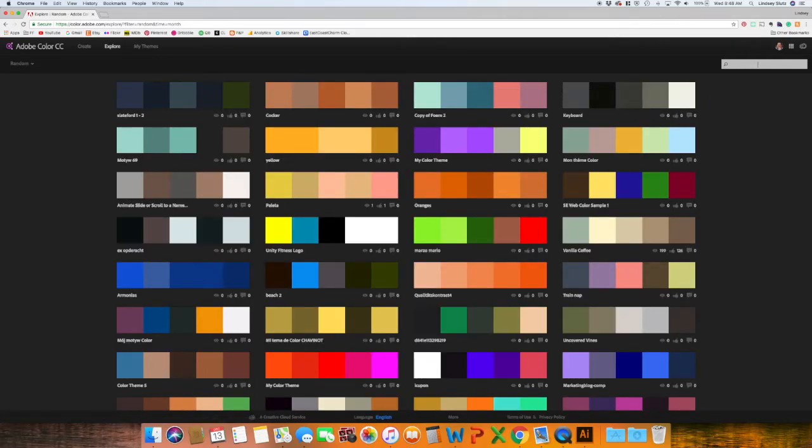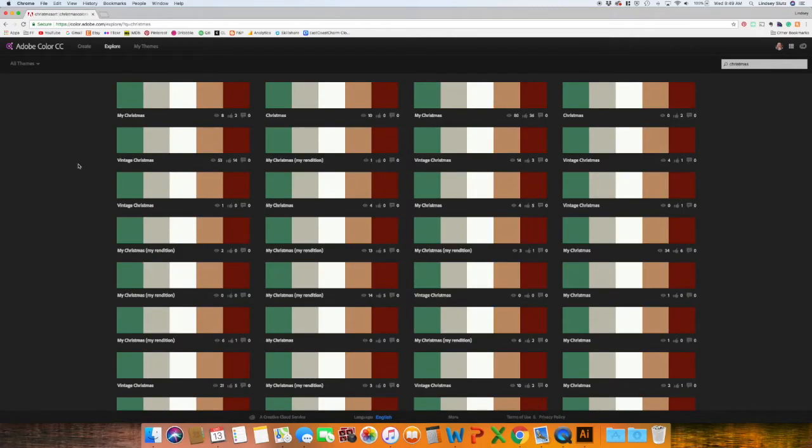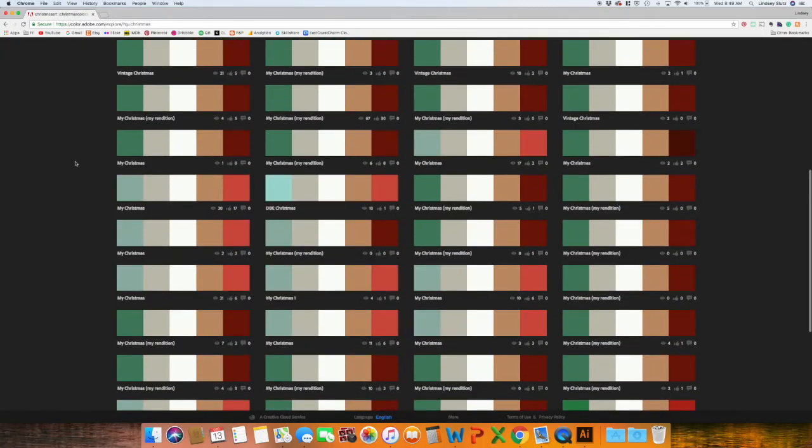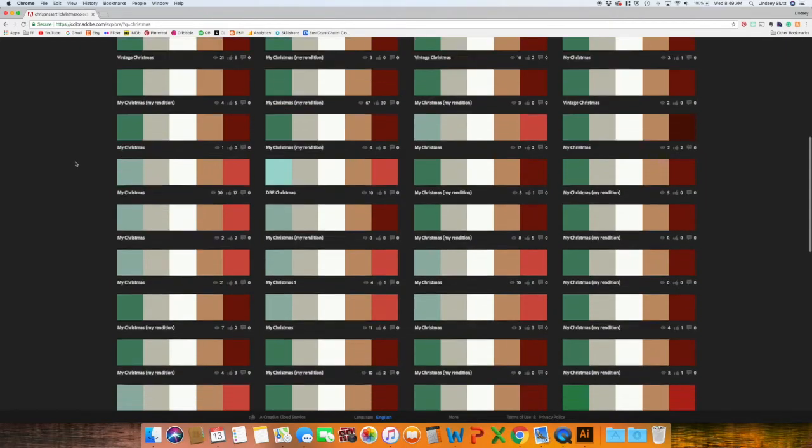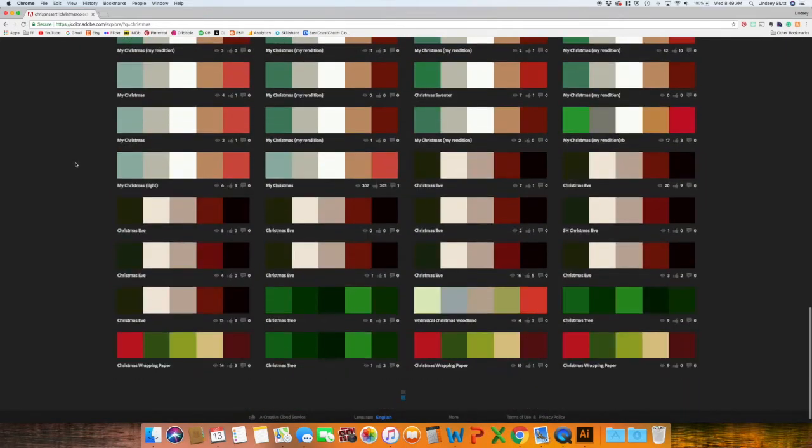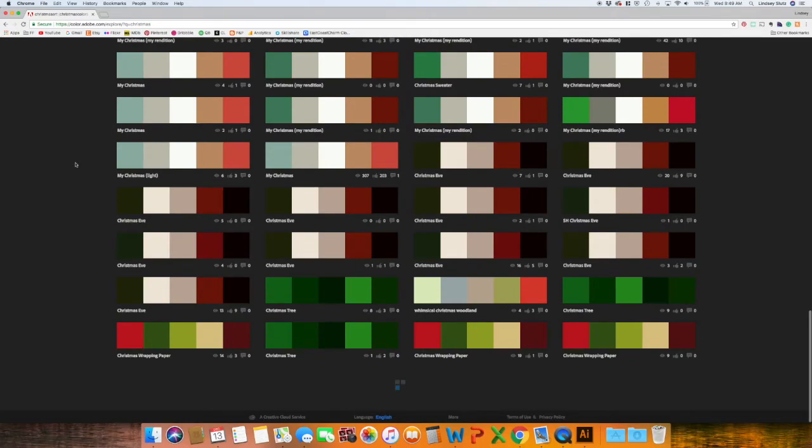Since it's almost just Christmas, I'm just going to look up Christmas. And it looks like these are primarily the same color palettes being used over and over and over again.